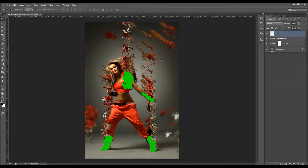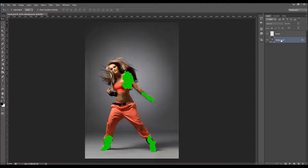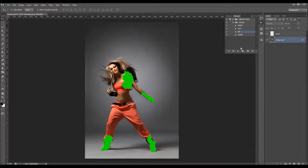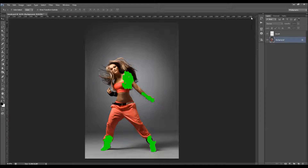Here is the brush layer you made at the beginning. It's kept because, as I said, every time you run the action you'll get a different unique result. You can delete the two groups, go to the Actions panel, and play the action again to get a different result. You can also play the action again using a different direction but with the same brush layer.